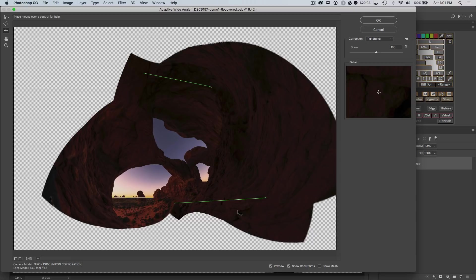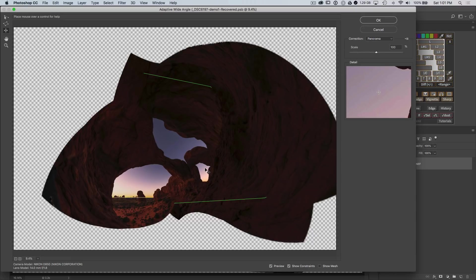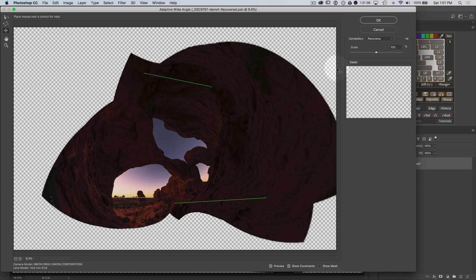Otherwise it's fine. Don't use this scaling factor here because it will actually resample your pixels and you'd be better off to control that process separately later. If you like the results, go ahead and click OK.